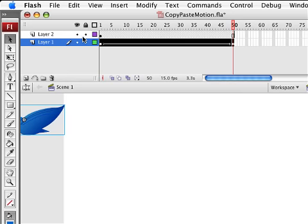So now the motion behavior from our first bird has been copied to the clipboard and all we need to do is paste it to the second one.